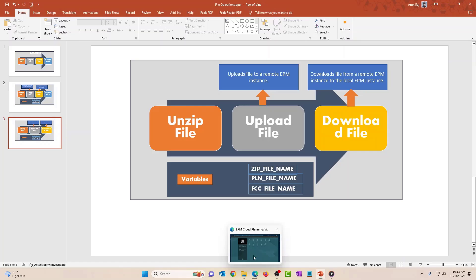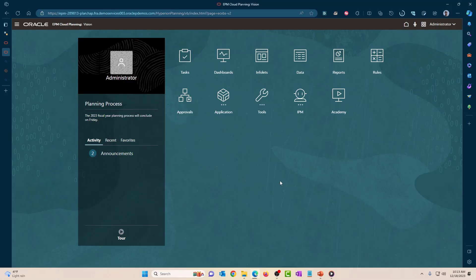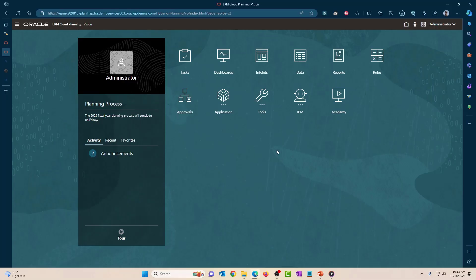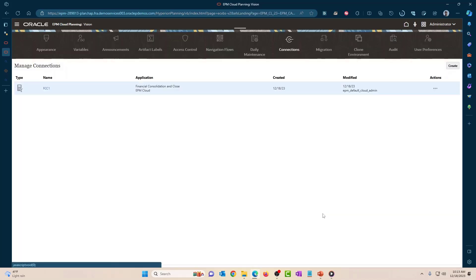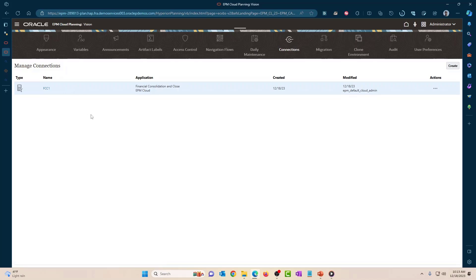Let's go ahead and create this. The first thing you want to do is go into Tools > Connections and create a connection to the remote EPM instance. I have already created a connection to the FCCS instance. This is where I'm going to upload the file from the EPM planning instance, and then we'll see the data file in the FCCS instance.